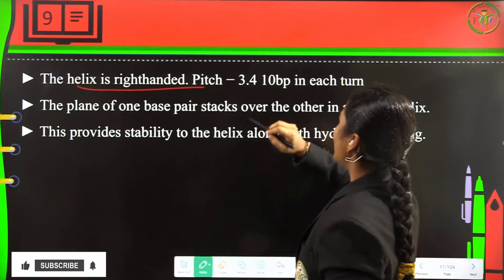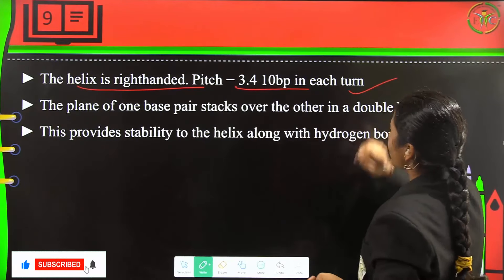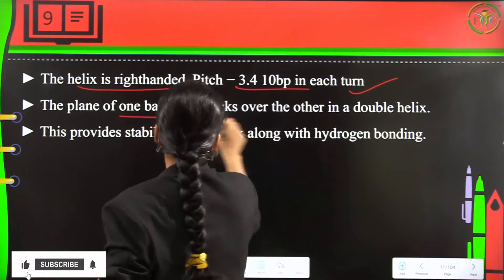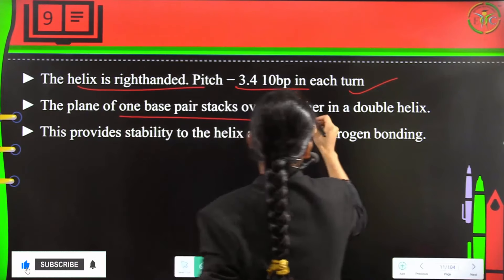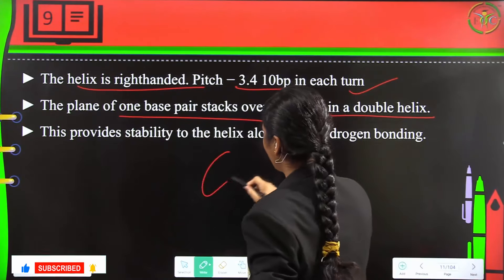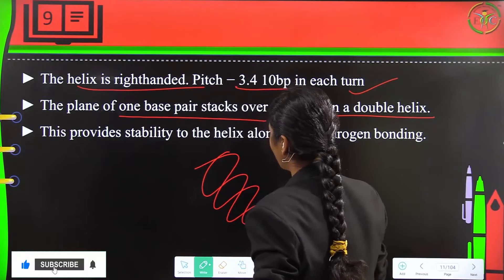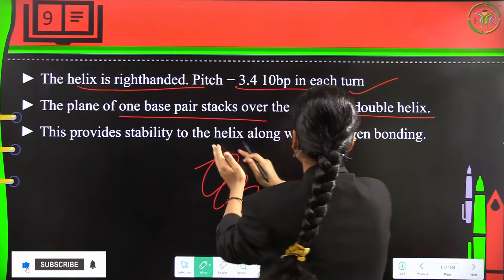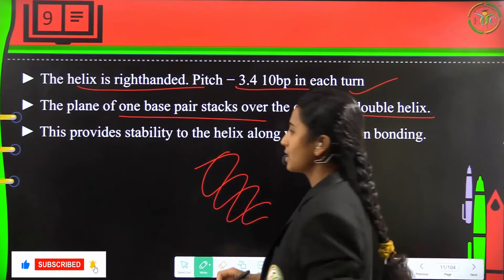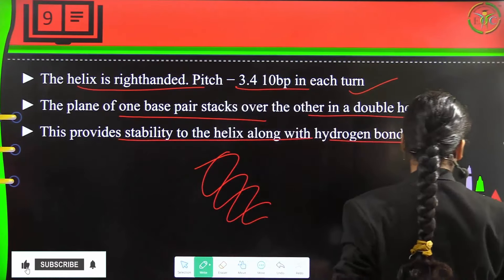The helix is right-handed with a pitch of 3.4 nm and 10 base pairs in each turn. The plane of one base pair stacks over the other in the double helix, and this stacking provides additional stability to the helix along with hydrogen bonding.